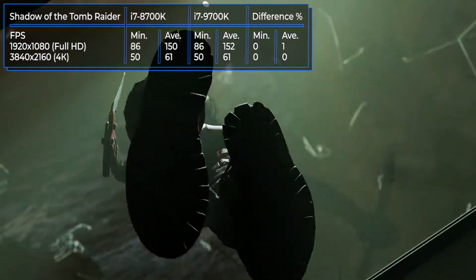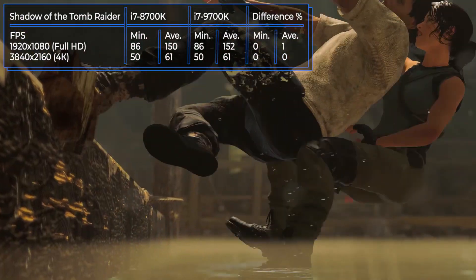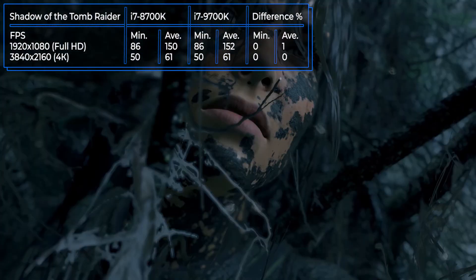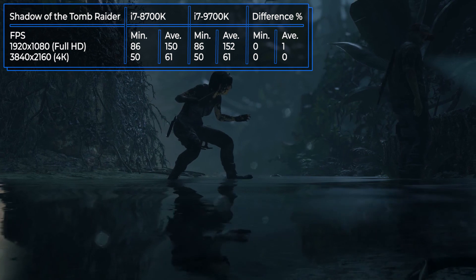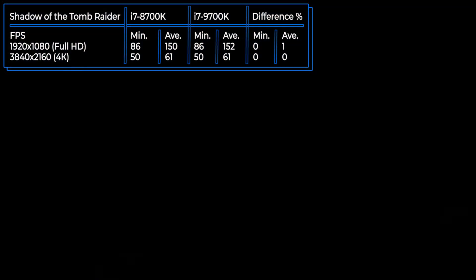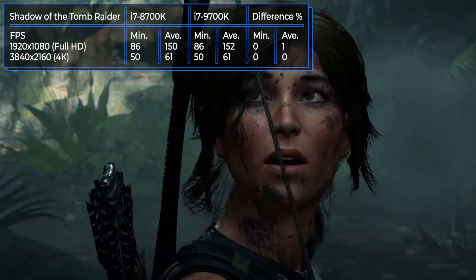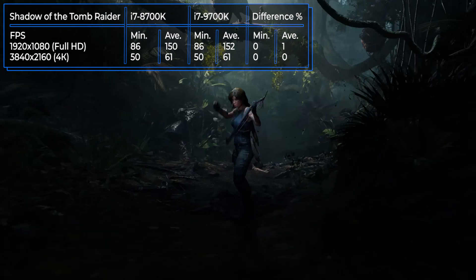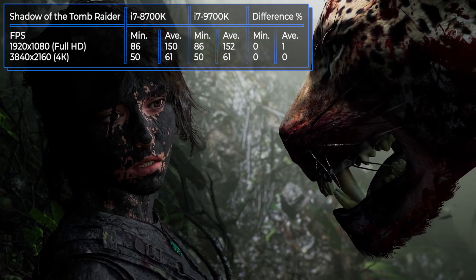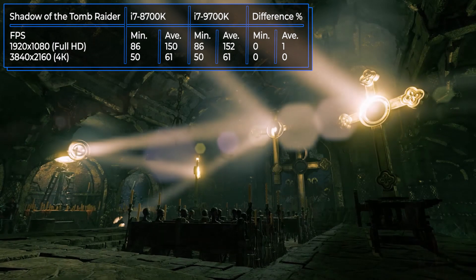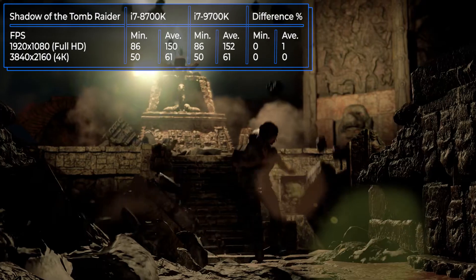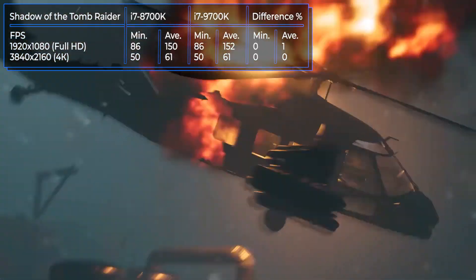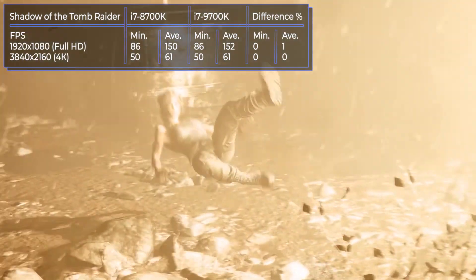Shadow of the Tomb Raider is another part of the popular series about the adventures of Lara Croft, developed by the Canadian studio Eidos Montreal, released in September 2018. The Tomb Raider is in search of an artifact and finds herself on a mysterious Mexican island, facing many difficulties and dangerous enemies. As previously, the processors demonstrated the same high FPS, very close to each other — 150 frames in Full HD resolution and 61 frames in 4K.